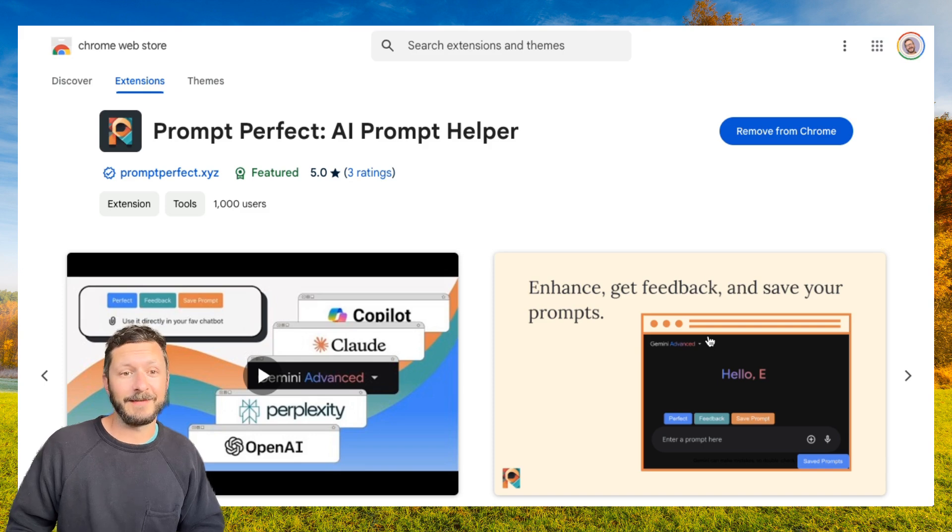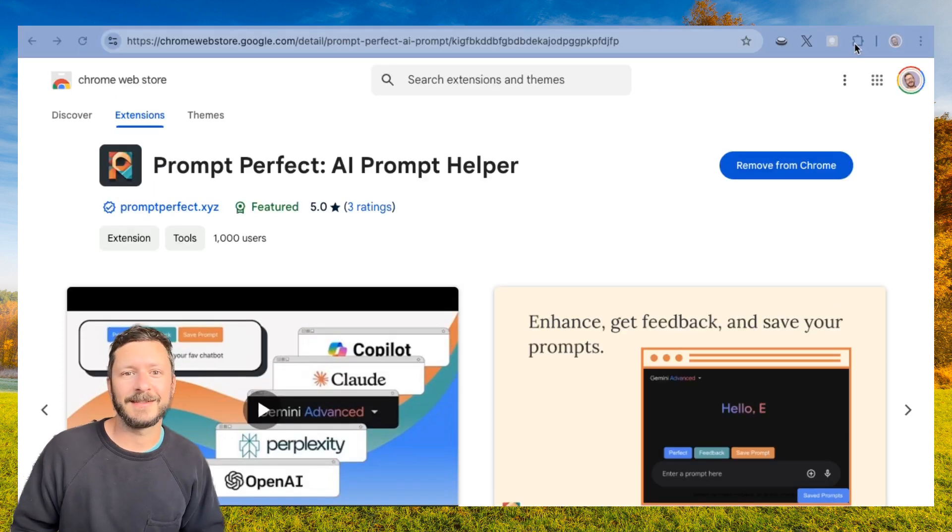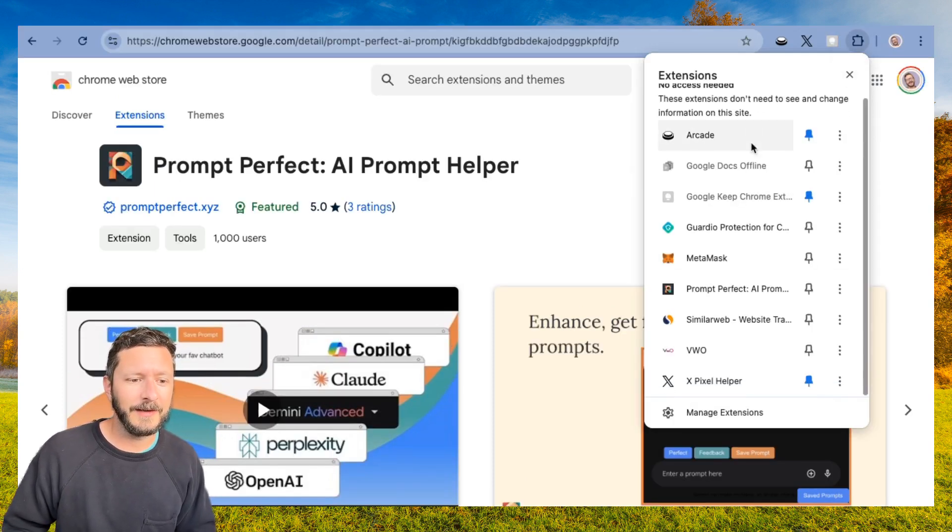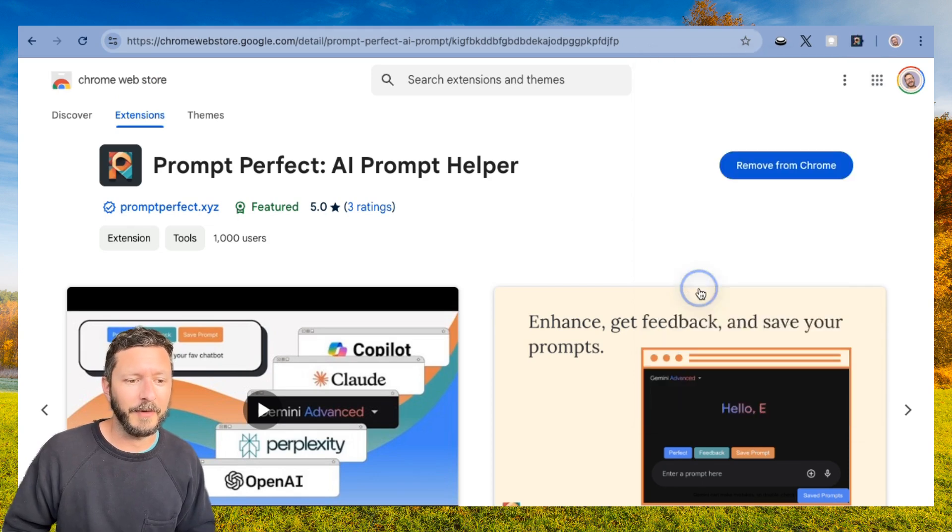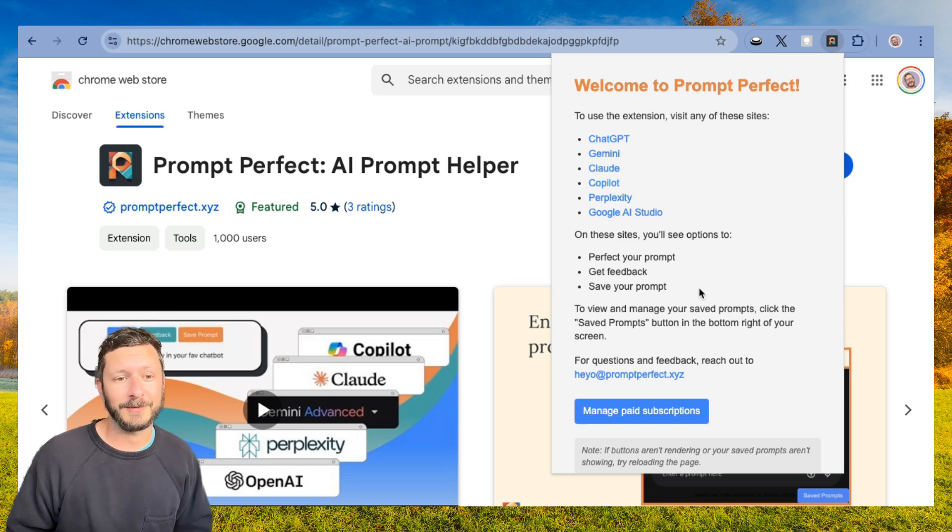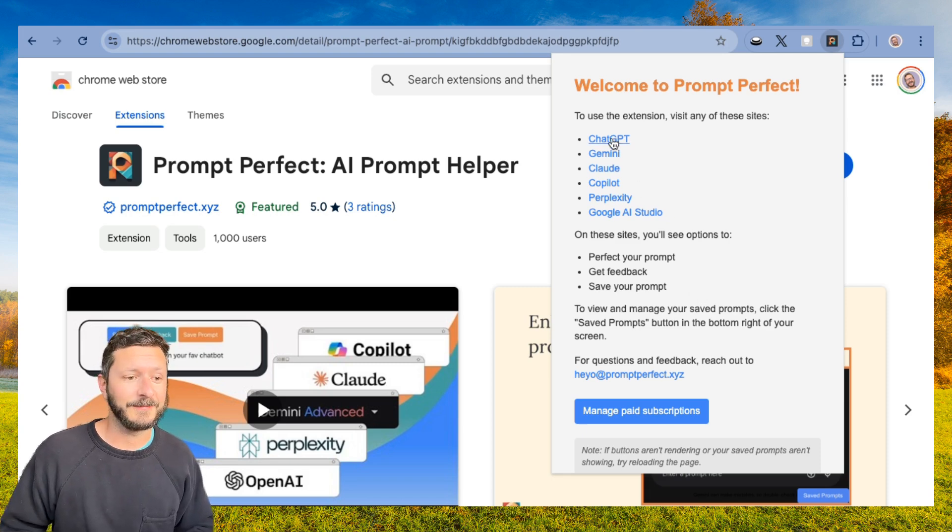And now it's added. You can access the extension's small landing page by clicking this little puzzle button and clicking on Prompt Perfect. This pop-up will give you information on how to use it and reach out to customer service. Now let's go see it in action.